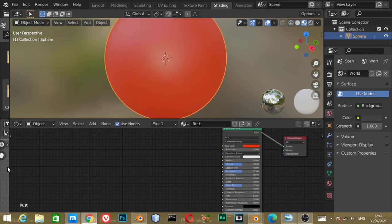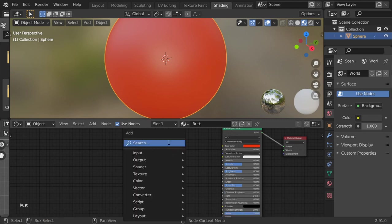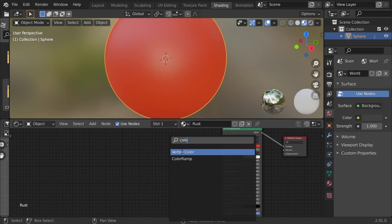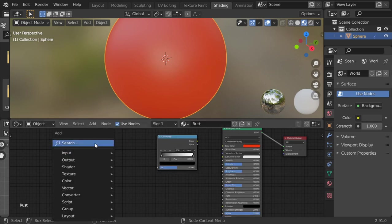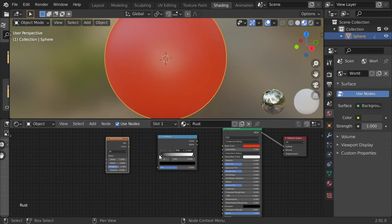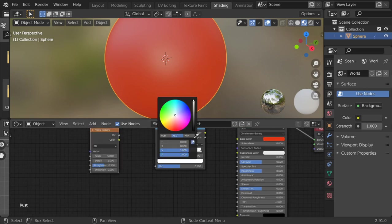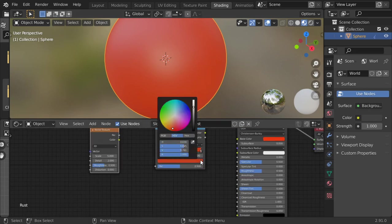And we have a very simple Principled BSDF. We will make a Color Ramp, and after that there is a Noise Texture. Here the color will be this color and slightly orange.